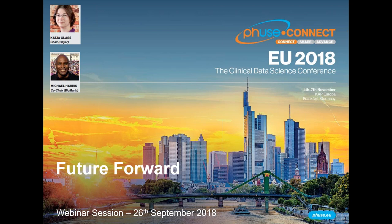As Sascha said, my name is Michael Harris and I am the co-chair of the EU Connect 2018. I'm here on behalf of Katja, who's on holiday, and she's asked me to say a few things about the conference. We're going to have a look at Frankfurt, go through things to do and try there, and then talk about the conference itself.